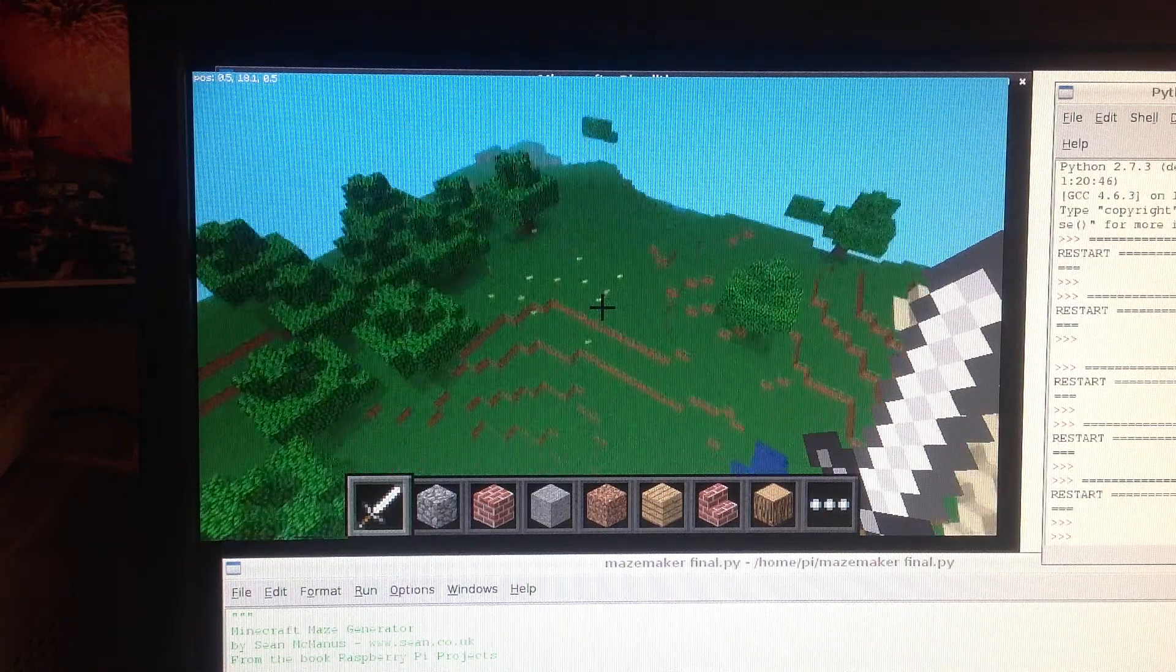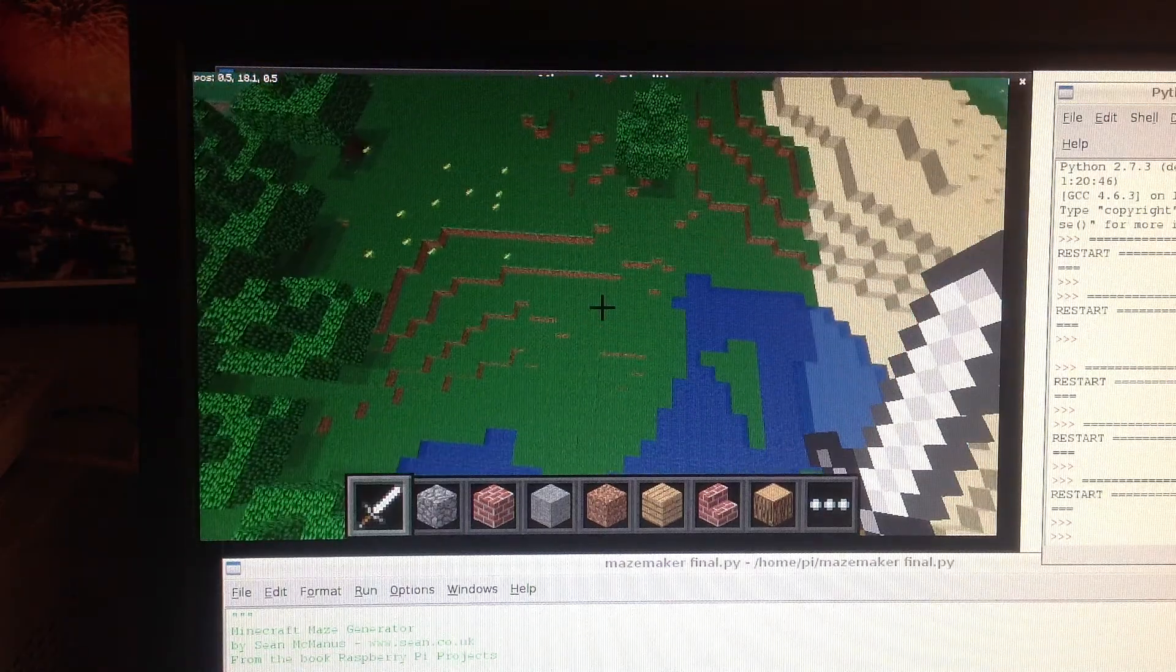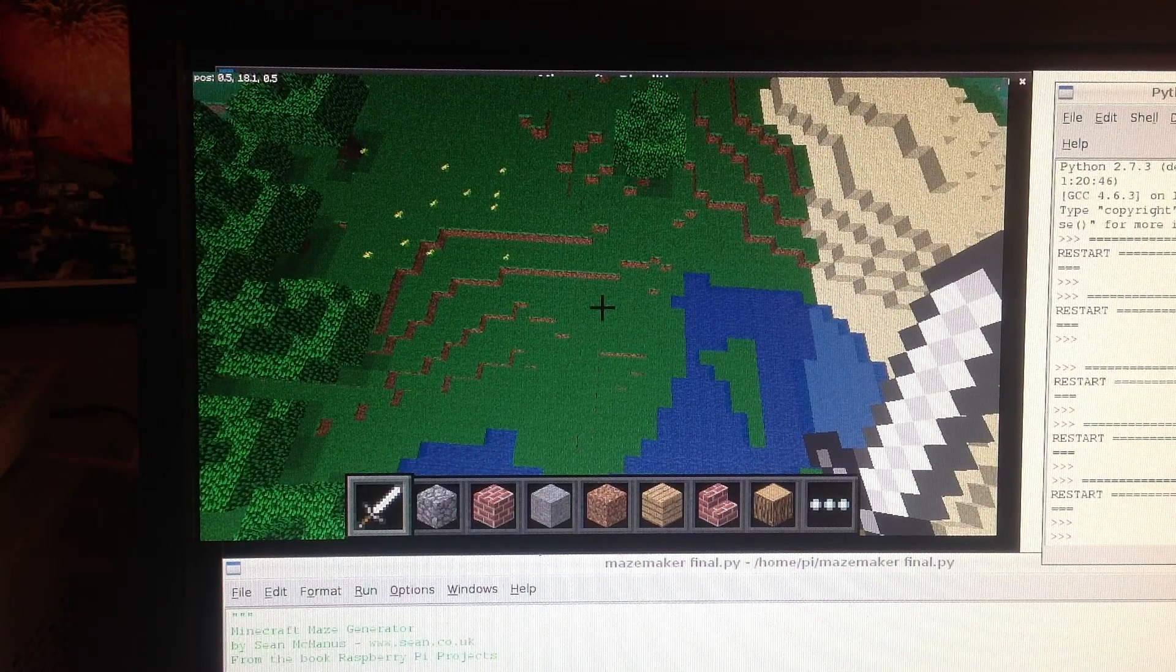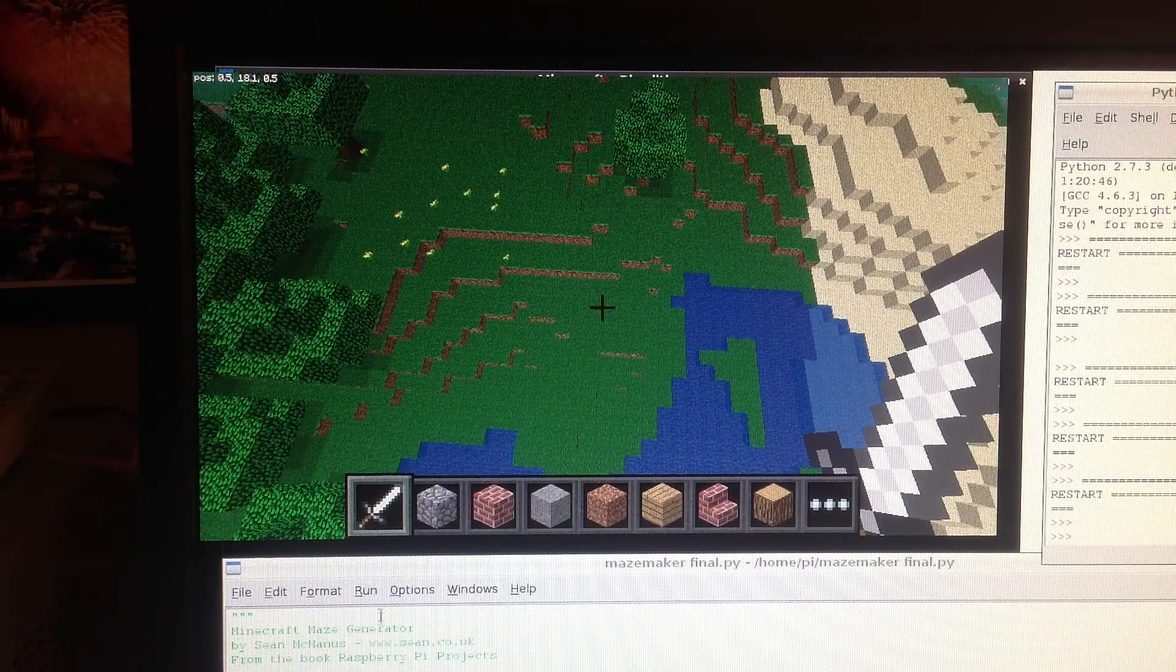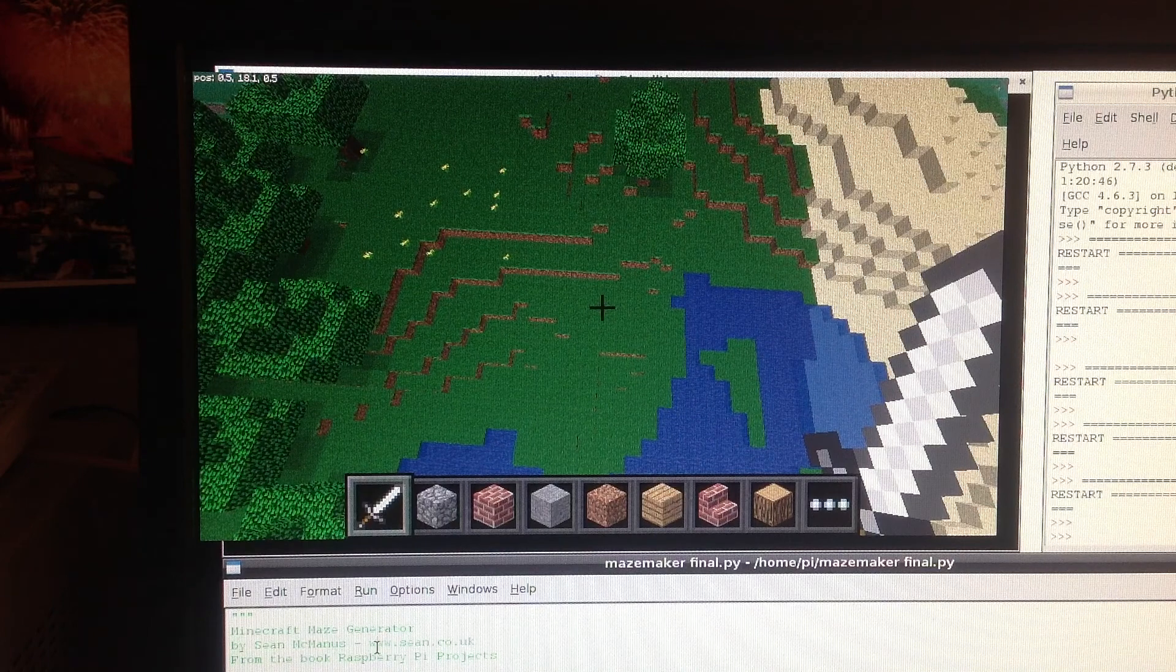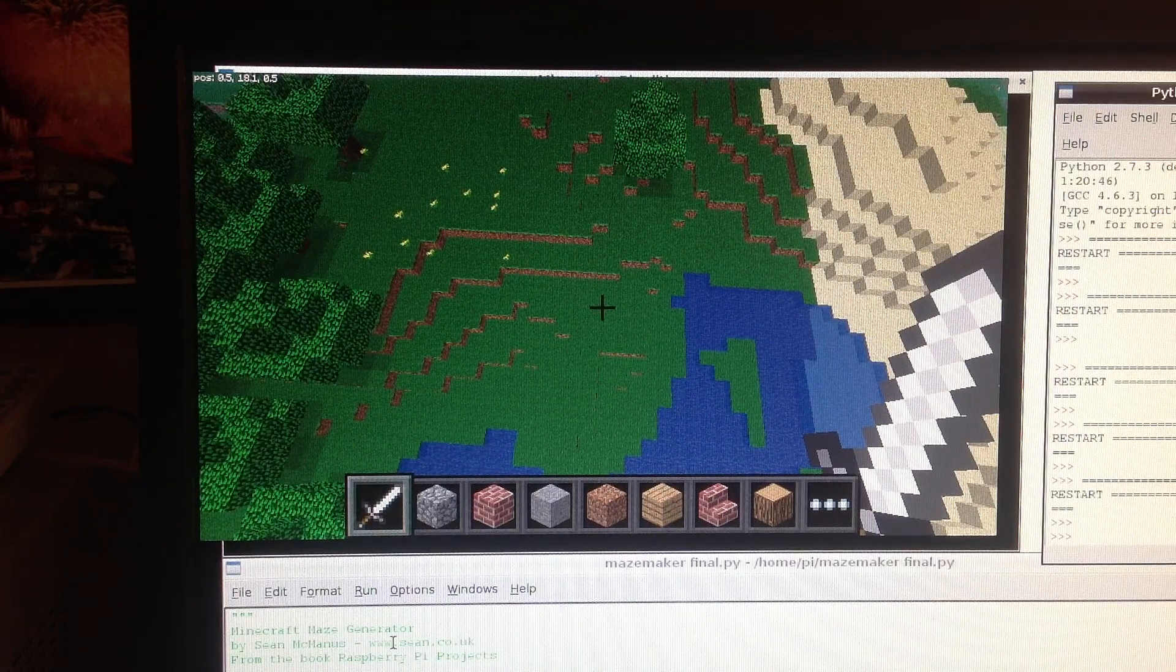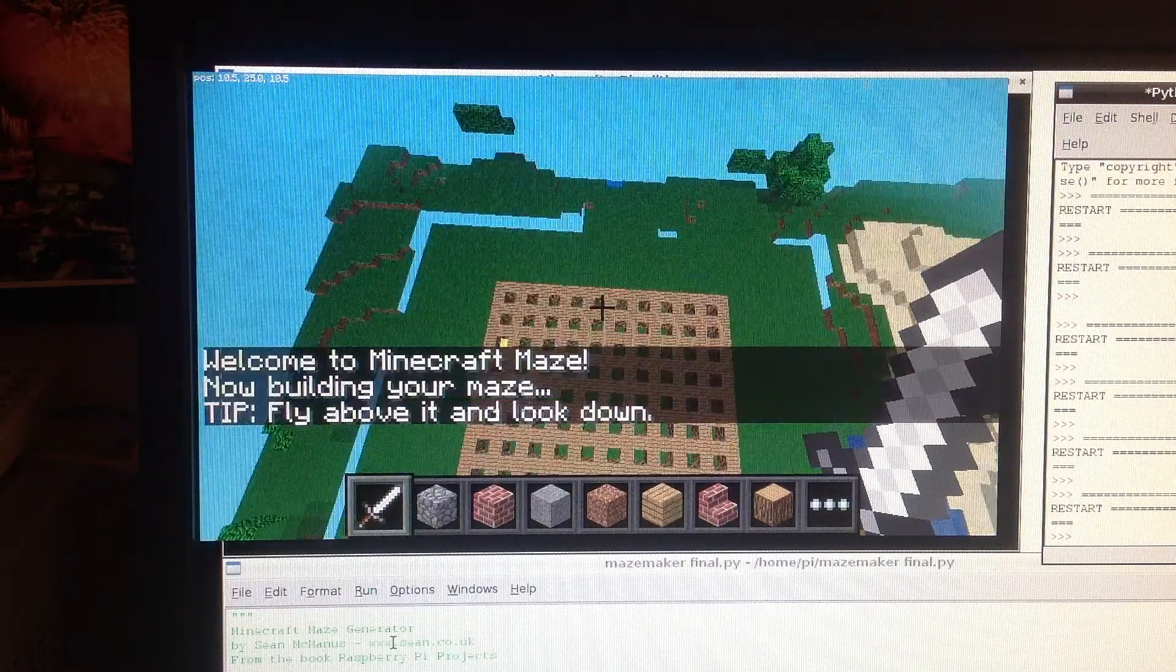Hi there, my name's Sean McManus and I'm going to give you a quick demonstration of the Raspberry Pi Minecraft Maze Generator program, which I've created for the book Raspberry Pi Projects, which has just been published.